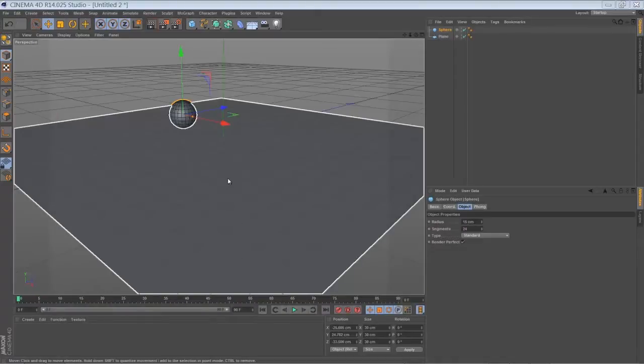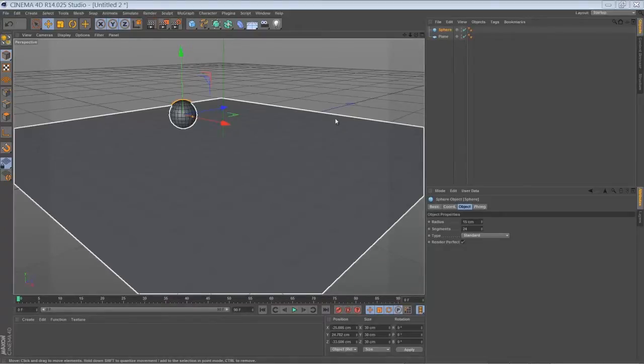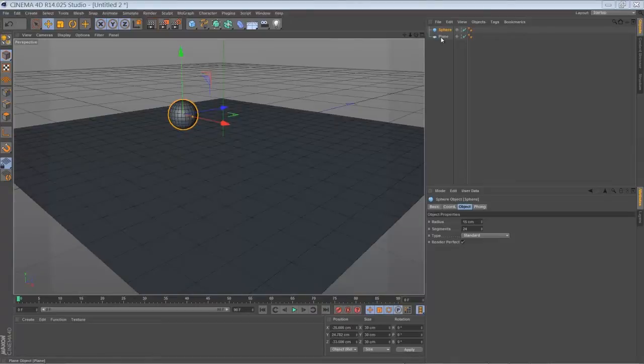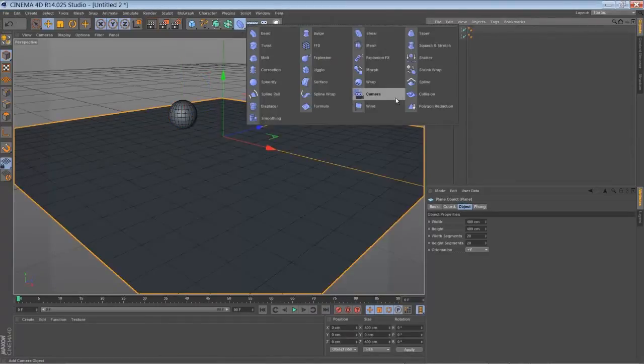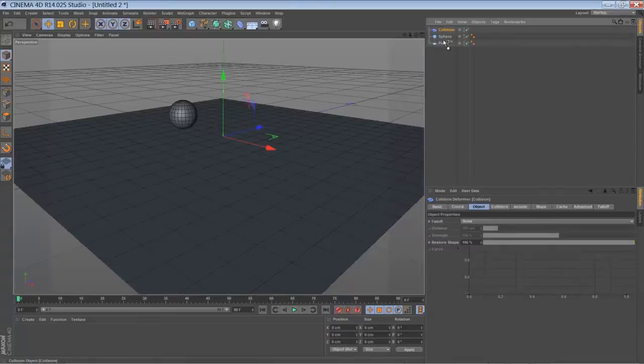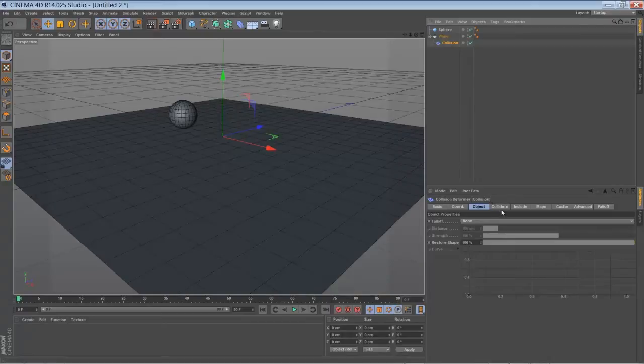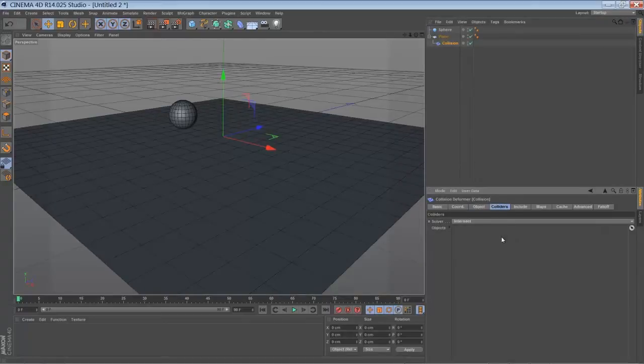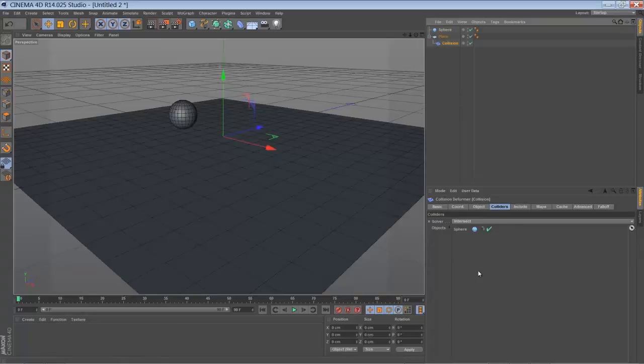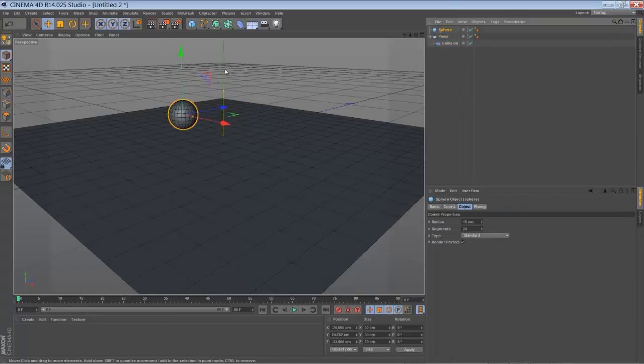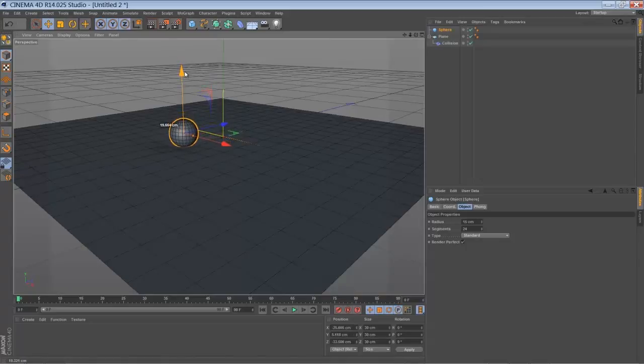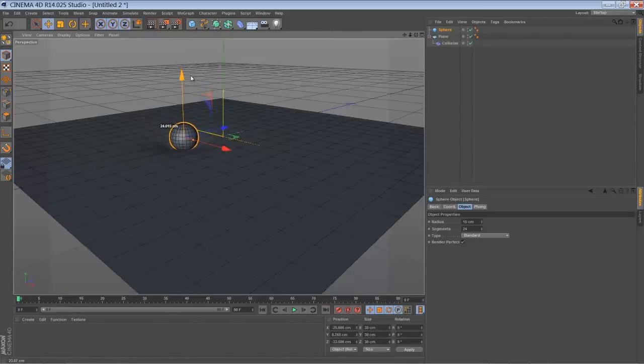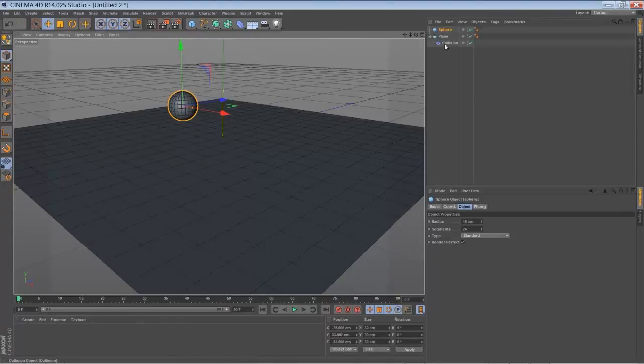So right here in Cinema 4D, all you need to make the collision deformer work is something like a plane. You're going to add the collision deformer to it, just dragging it in here. And you have to tell the collision deformer which object you collide with. Just drag it in. And when you move around your object, you can see that there is some bumping or bending going on. That's pretty nice.